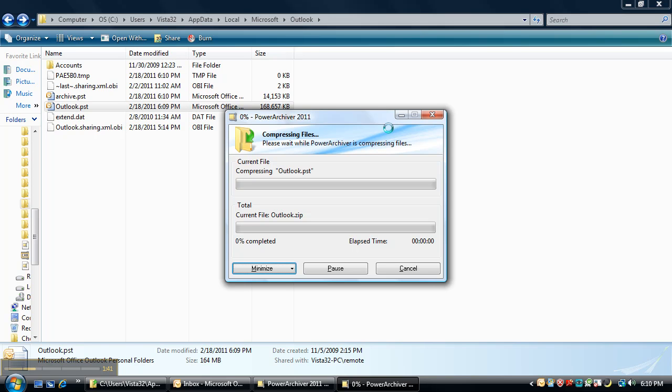PowerArchiver 2011 is the only compression utility that is able to compress and archive locked files, meaning that you can now back up your Outlook file and your Outlook contacts and emails directly while you're using Outlook and your files are locked. This goes along with any other databases or any other files that are locked on your system.